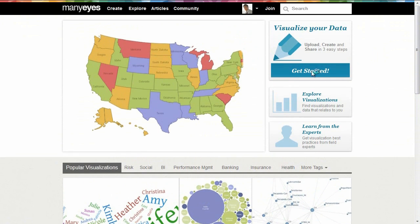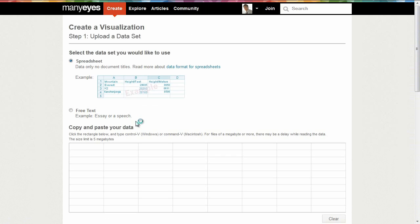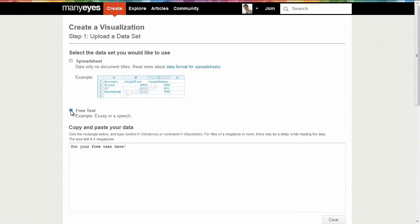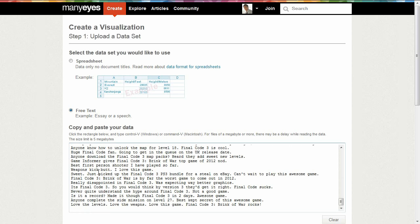John can create his visualizations on Many Eyes in two easy steps. Step 1 is to upload the tweets he collected about Final Code 3: Brink of War.